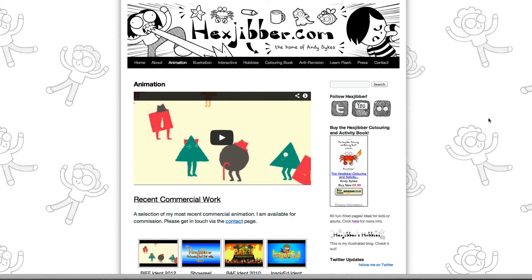Hi, my name's Andy Sykes. I'm an illustrator and animator, and I teach animation at universities here in the UK. Why not check out my website, hexjibber.com, where you can find animation and illustration by me, as well as more lessons in Flash and After Effects.